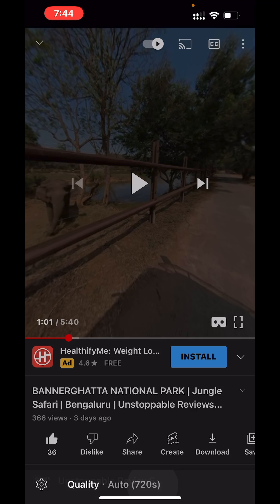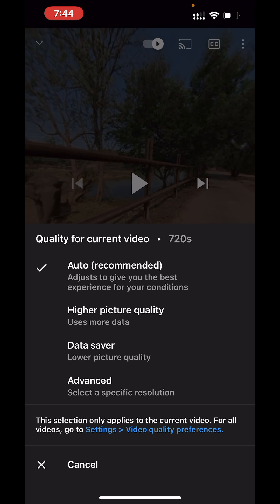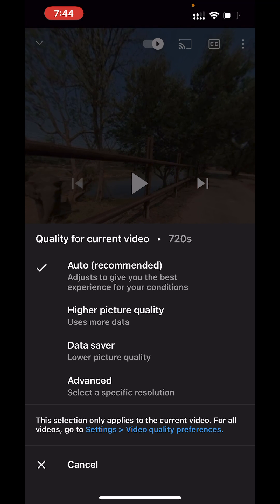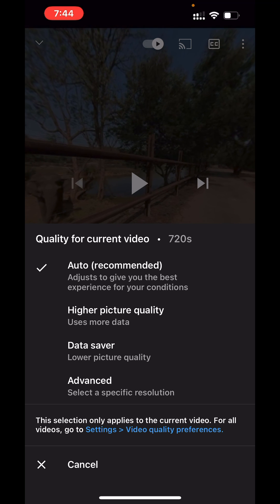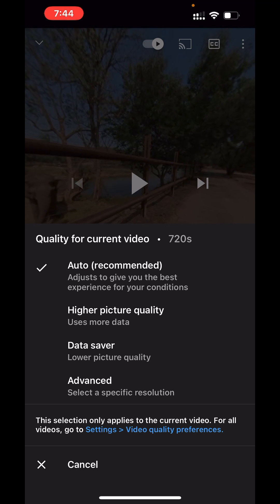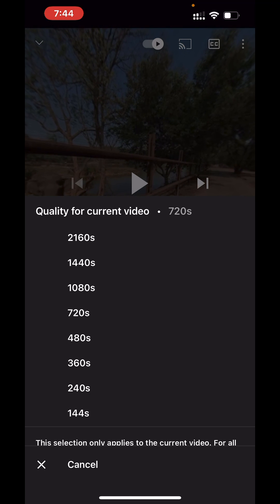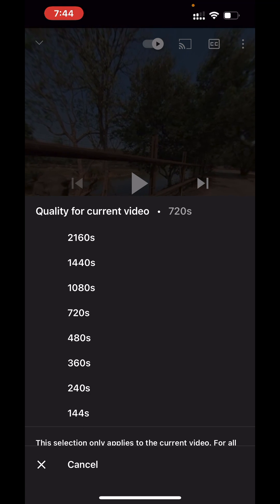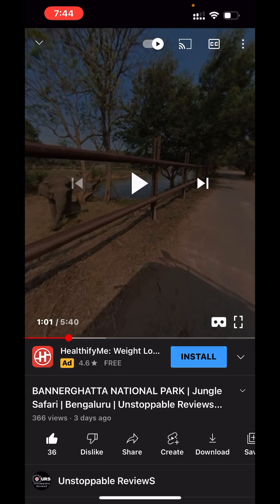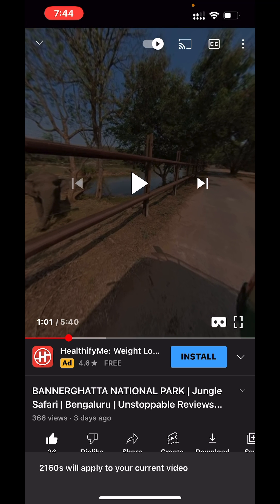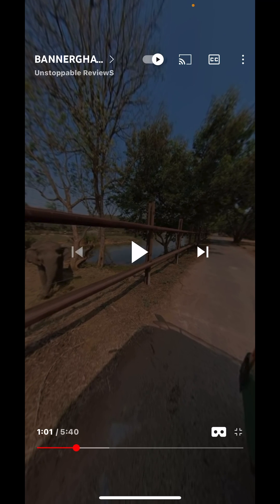Once you select the quality symbol, by default this particular video is playing at 720p quality. In order to get high quality video, go to Advanced. In Advanced, please select the highest number, which is 2160p. Once it is selected, maximize the screen and play the video.